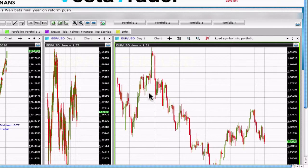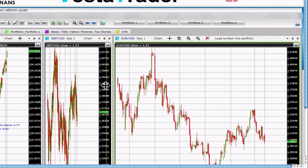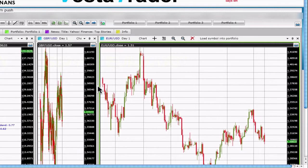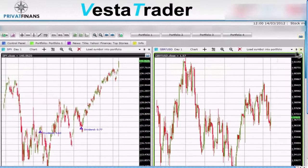Move a chart by clicking your mouse on any of the far edges of a chart and dragging it to the direction of your choice. Close a chart by clicking on the X located on the top right of the new window.